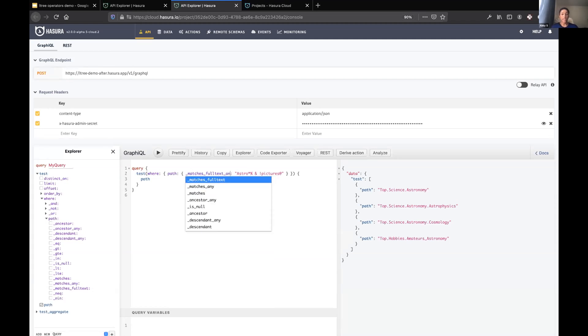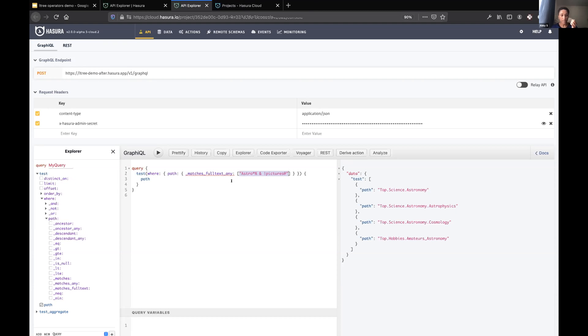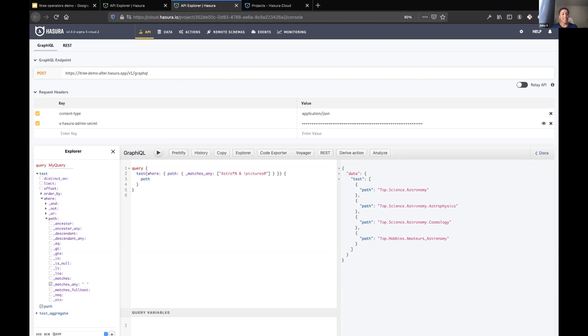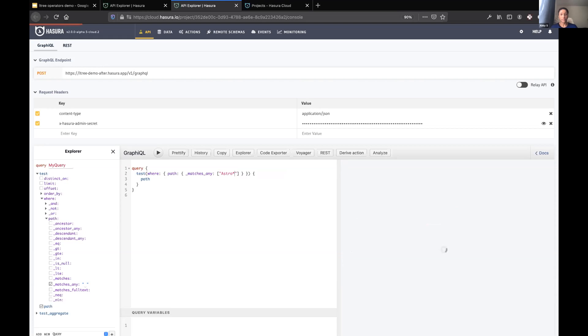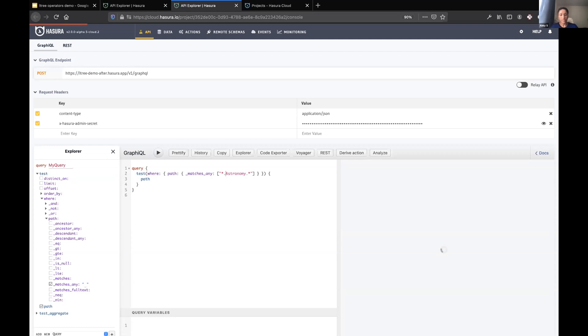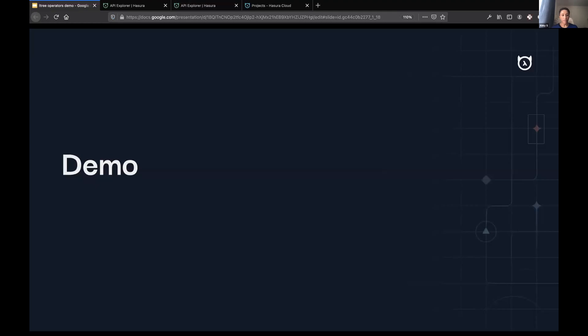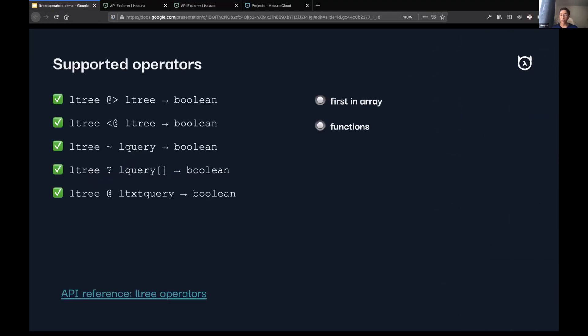The last thing I'll say is that all of these operators that I've just shown, except matches full text because that doesn't exist, all of the operators that I've just shown such as ancestor, descendant, and matches have the any version. So if I were to provide it with a list of paths, you can combine any different things there. I think that was the majority of things that I wanted to show you.